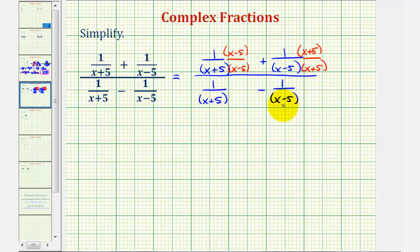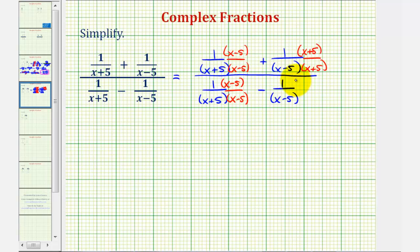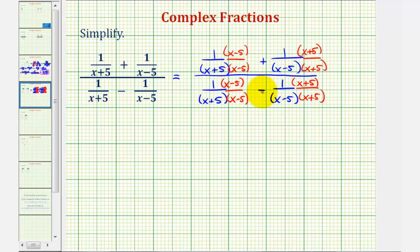Notice the common denominator at the bottom would be the same. So this first fraction is missing a factor of (x − 5), so multiply by (x − 5) over (x − 5). And this last fraction is missing a factor of (x + 5), so multiply this by (x + 5) over (x + 5). Now that we have a common denominator, we can find this sum and this difference.